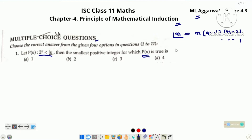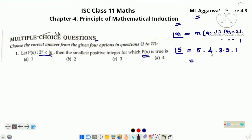It means factorial 5 is equal to 5 into 4 into 3 into 2 into 1. This is 120.